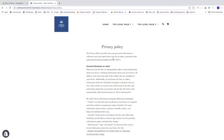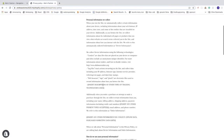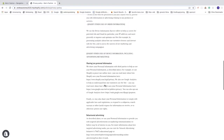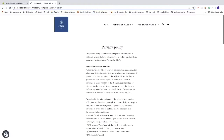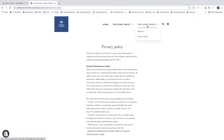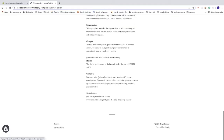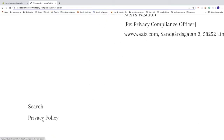In this Shopify tutorial, we're going to learn how you can add a privacy policy to your Shopify store. Shopify offers a template with privacy policies so you can add your own information. We're going to add this to the main menu and also in the footer.